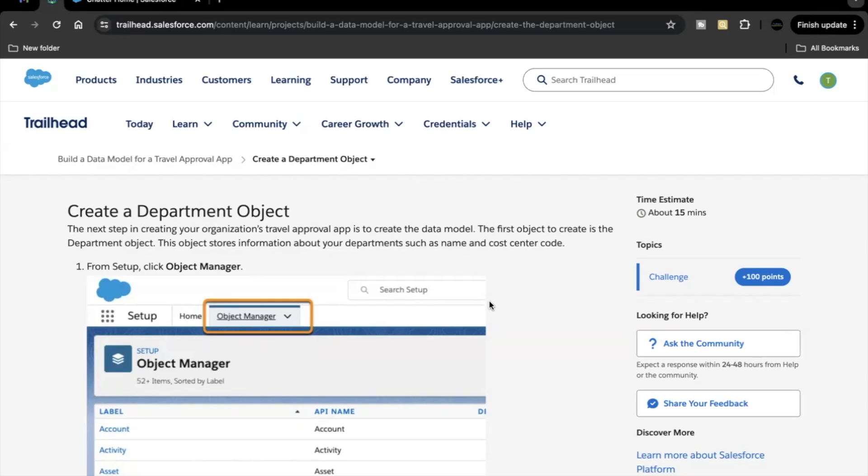Hello everyone, in this video we are going to cover unit create a department object from the project build a data model for travel approval app.